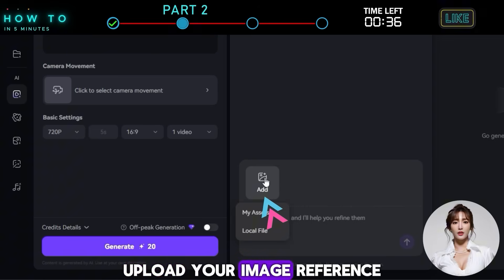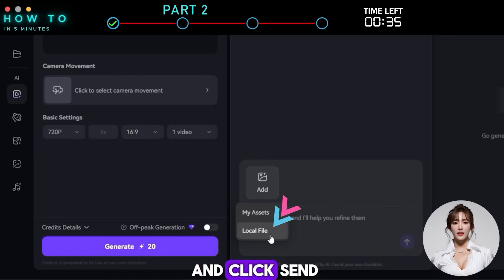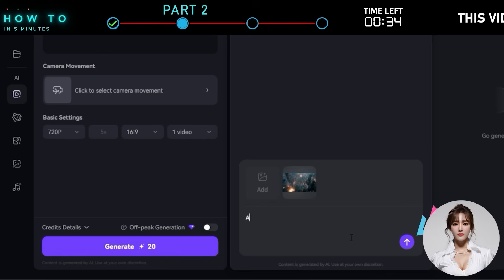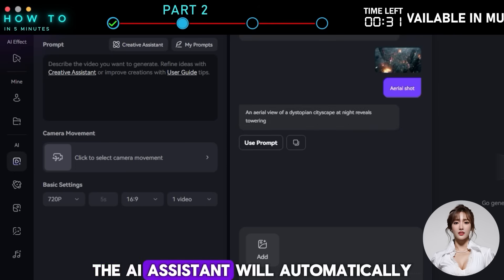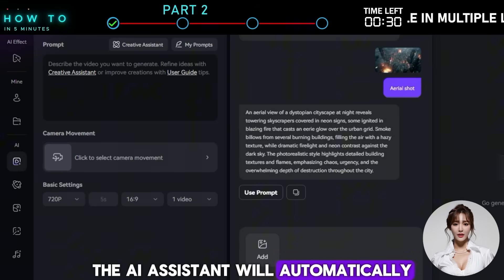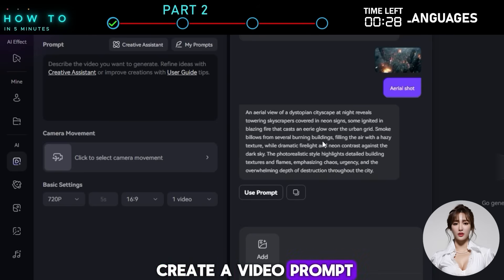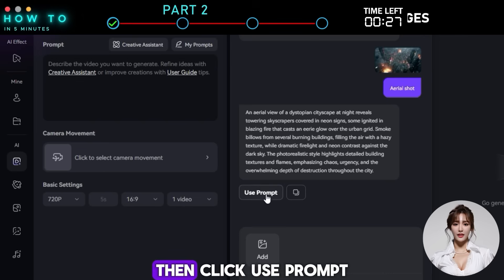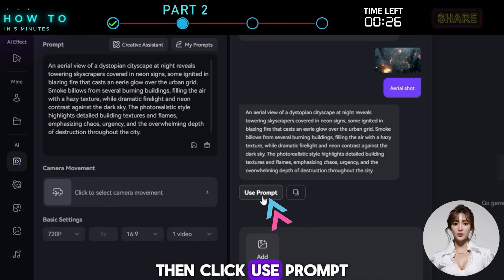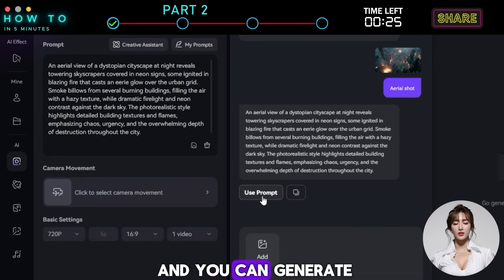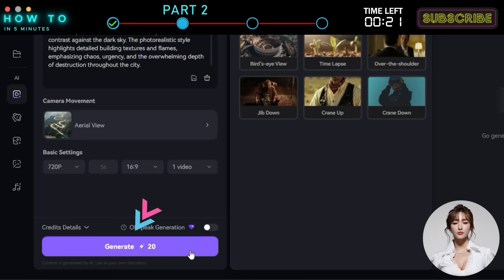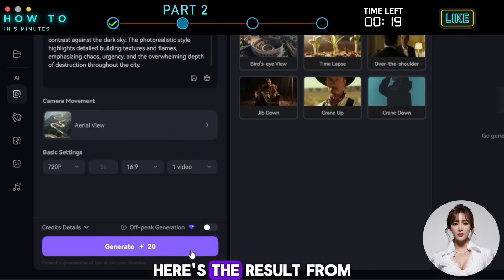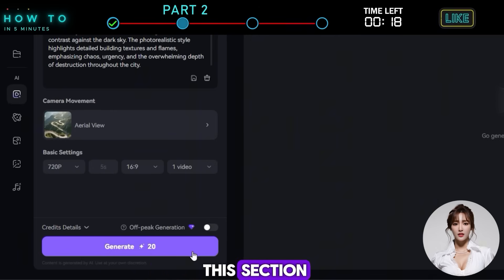Let's give it a try. First, upload your image reference and click Send. The AI assistant will automatically analyze the reference and create a video prompt for you. Then click Use Prompt and you can generate a video directly — no more trial and error. Here's the result from this section.